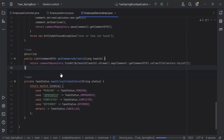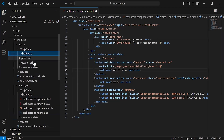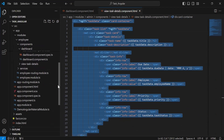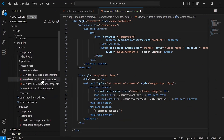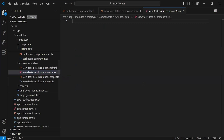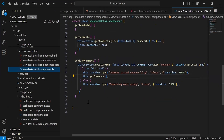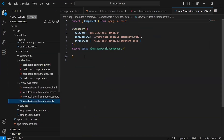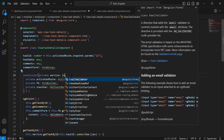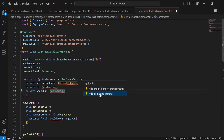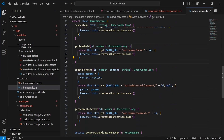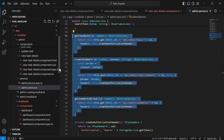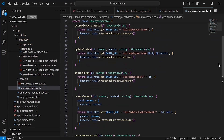Let's navigate to VS Code. Let me copy the code from the view task details component of the admin — the HTML code — and paste it inside the view task details component HTML of the employee. After this let me paste the SCSS code into the SCSS file. Then for the TS file, let me paste the code and inject the employee service and import all dependencies. I'm going to copy the methods getTaskById, createComment, and getCommentsByTask from the admin service into the employee service, and update the endpoint paths to api/employee instead of the admin path.